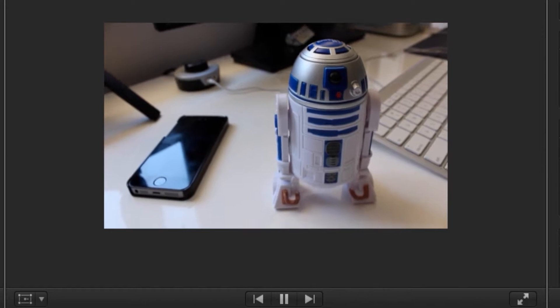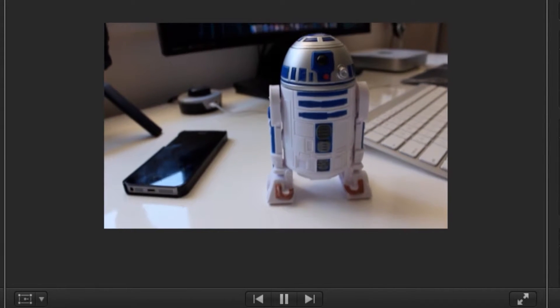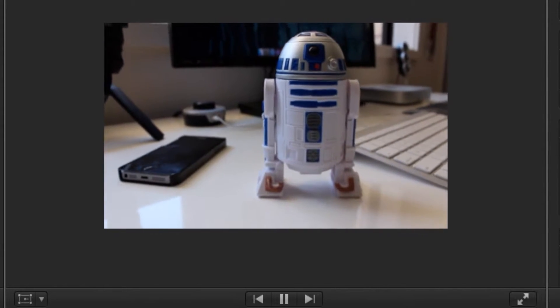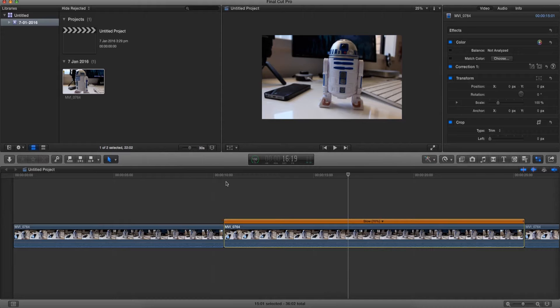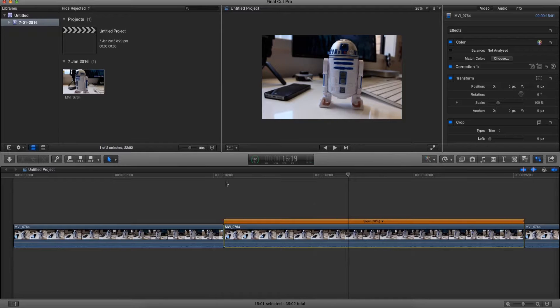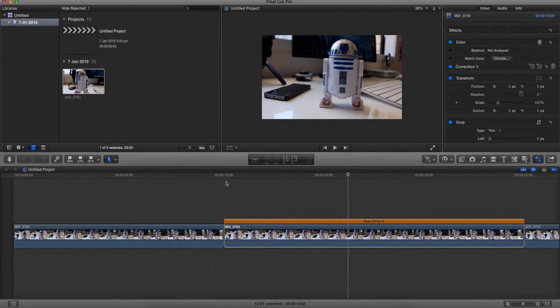So as you can tell, what this method does is it pretty much slows down the video just a little bit to cover up the fact that it's very shaky. So this is another method of stabilization that works well depending on how you shoot your footage.